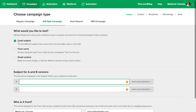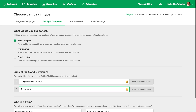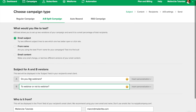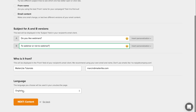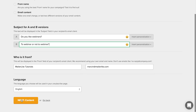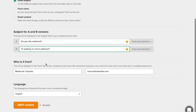The first type allows you to test two different subject lines and then automatically send the winning one to the rest of the group. Just type in the subject lines, and that's it. After this, you can just continue like a regular campaign.